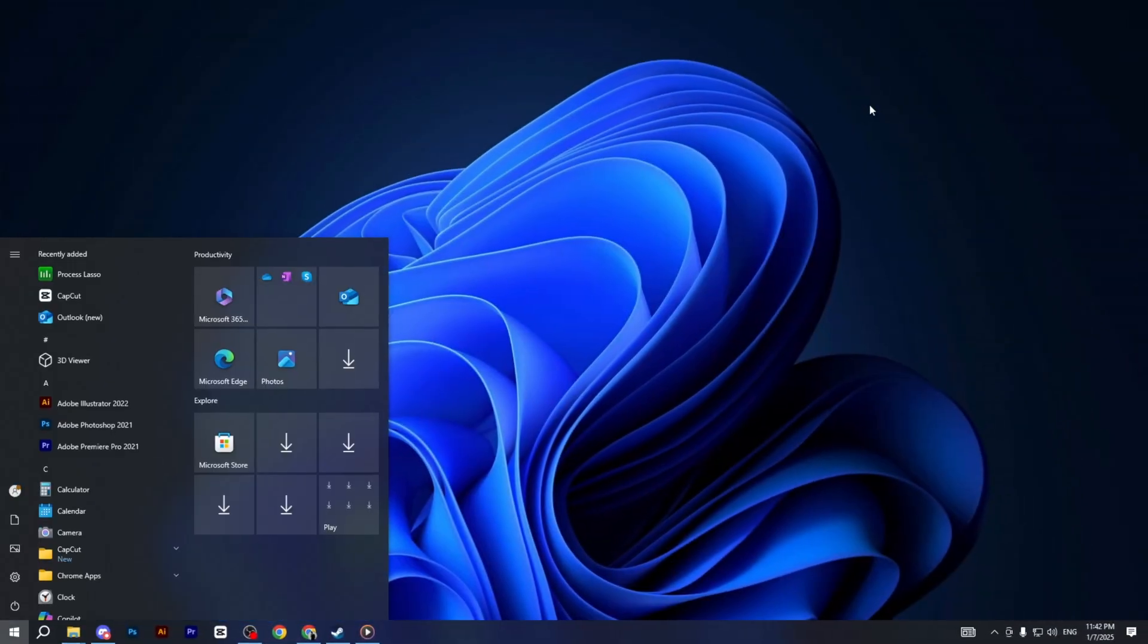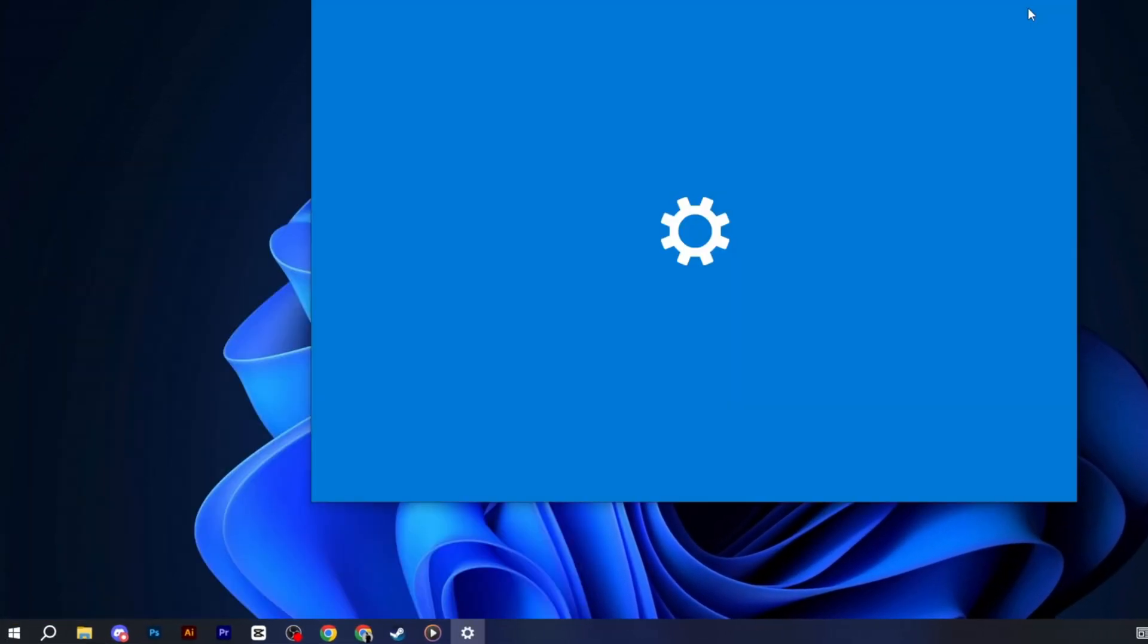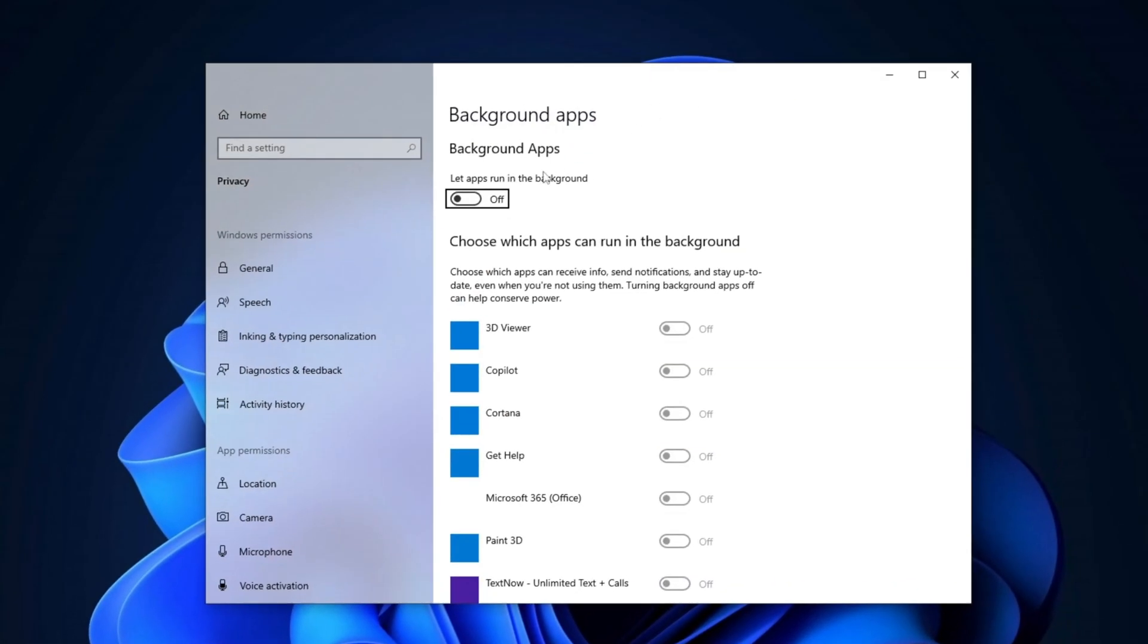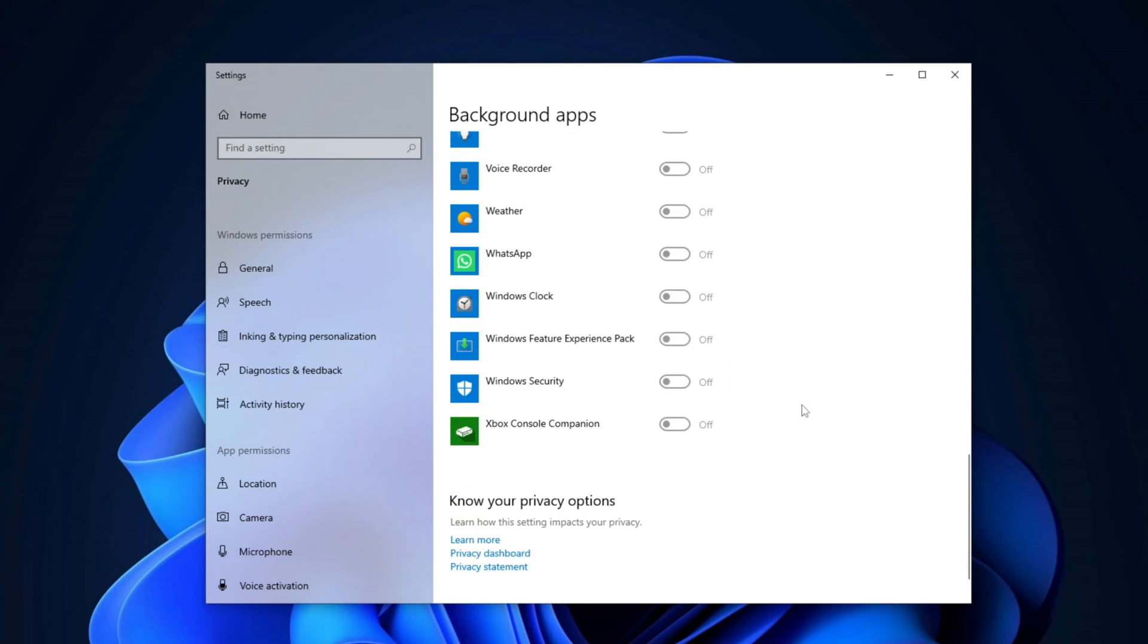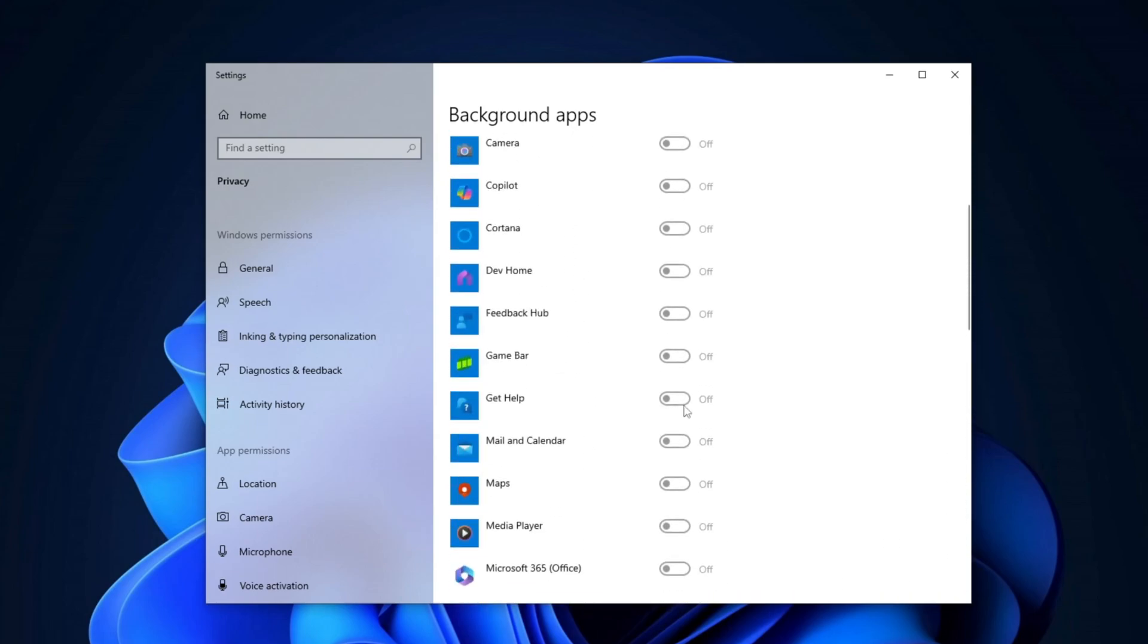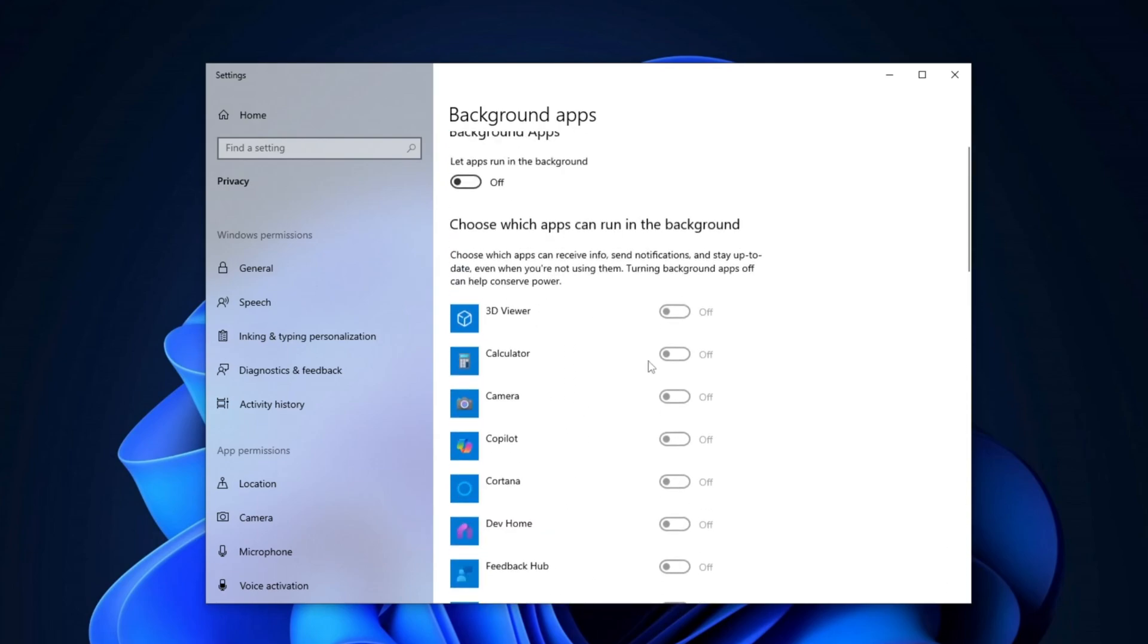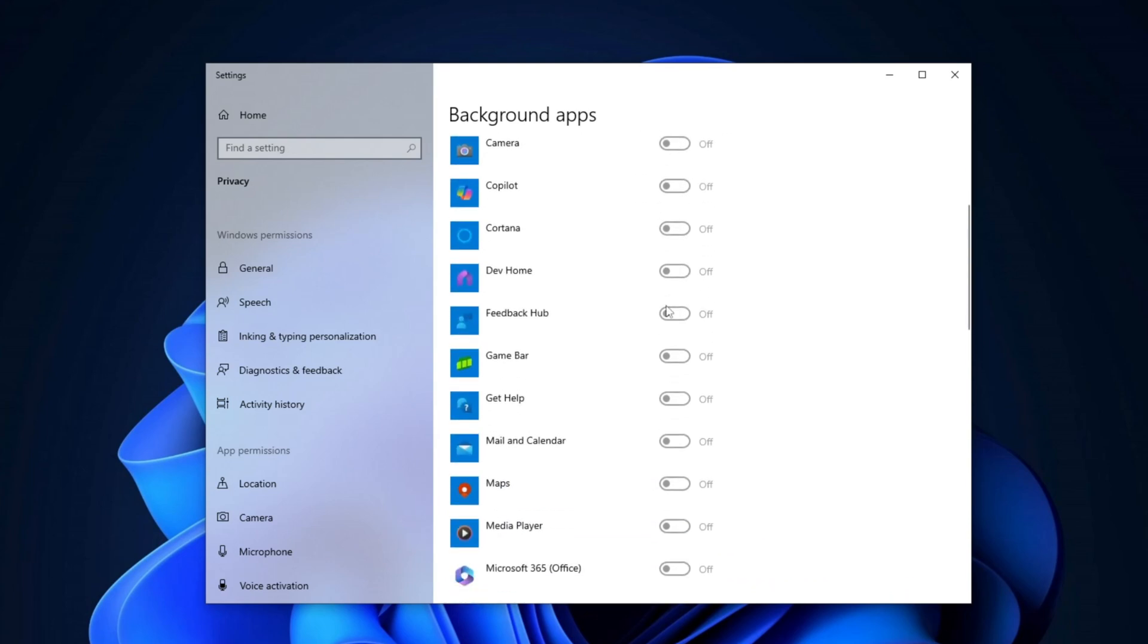Press the Windows key and type Background Apps, then hit Enter. Once you are in the Background Apps section, disable any unnecessary applications running in the background. Simply toggle off the apps that you don't need to be running in the background, as this will free up system resources and improve overall performance.